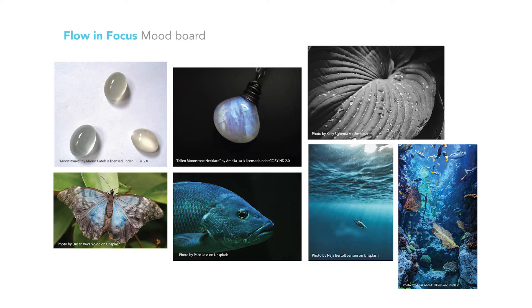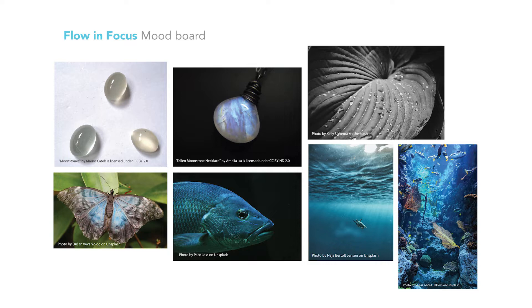So this is basically my mood board and things that inspired me when looking into the Moonstone. I thought of a butterfly because of its shine reflection on the stone. Inside it almost looked like the shimmering effect from a butterfly wing.